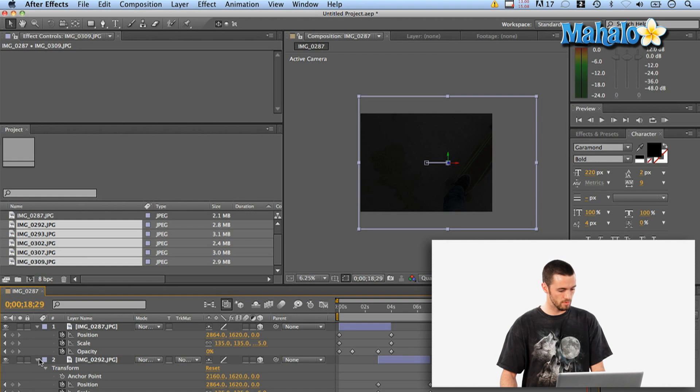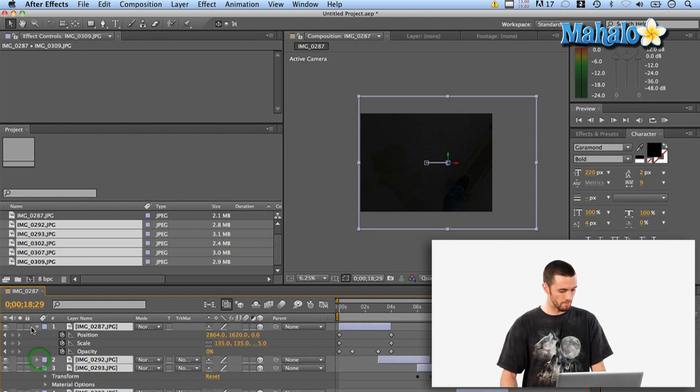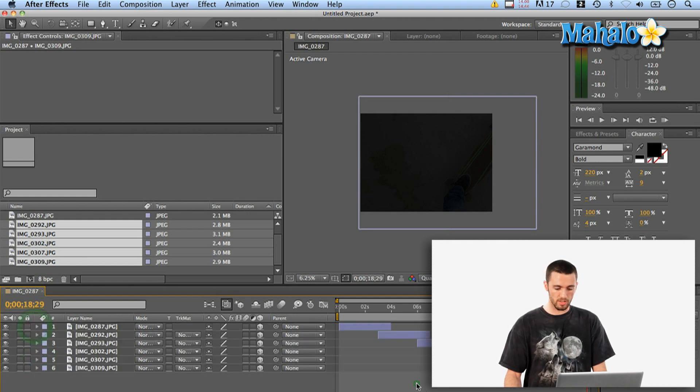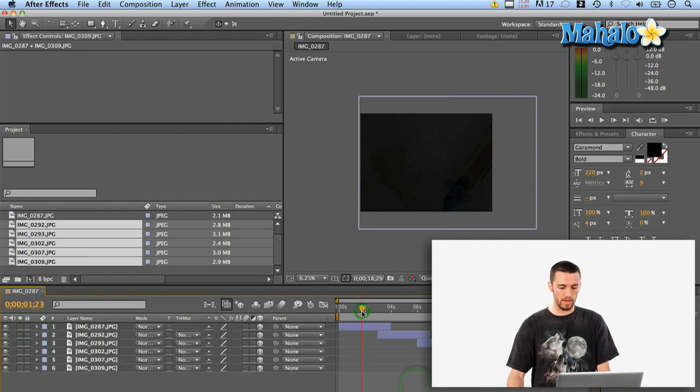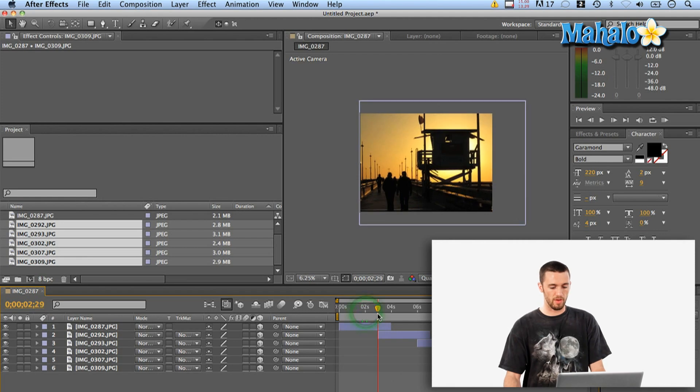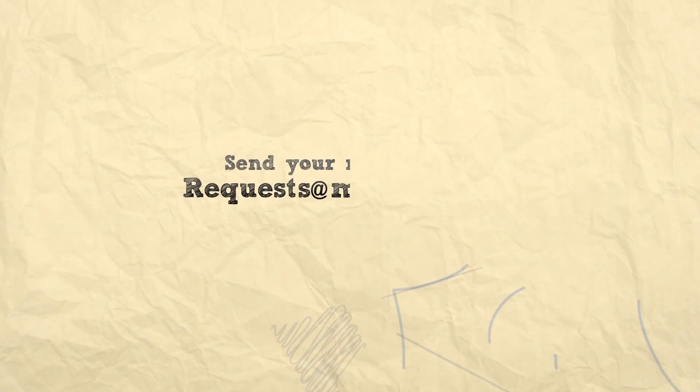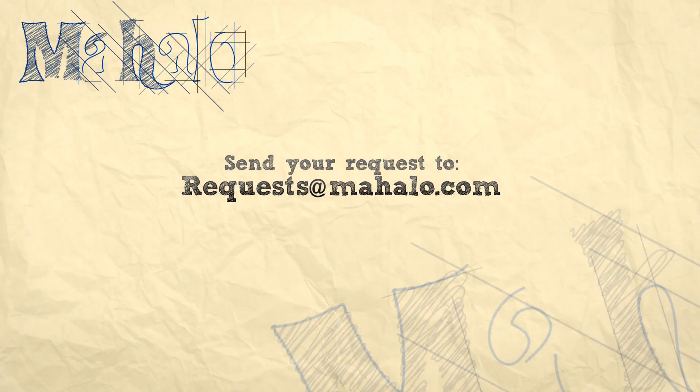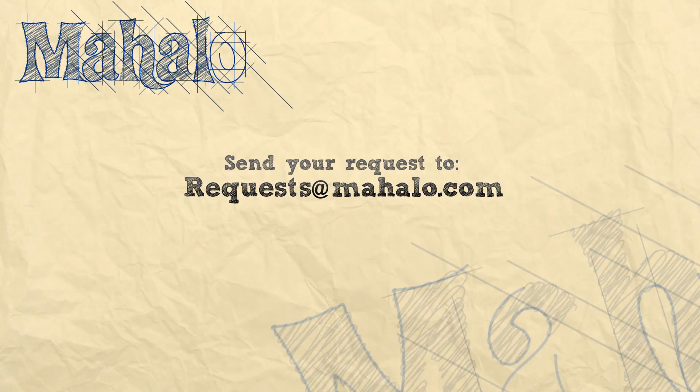okay so that's a quick and easy way now you can see that you've got those different effects you can apply a number of different ones if you want to so you know play around with it play with some different effects and some keyframes apply them across the board and end up with your own slideshow. All right my name is Parker I hope you learned something send in a request that you've got to requests@mahalo.com have a good one